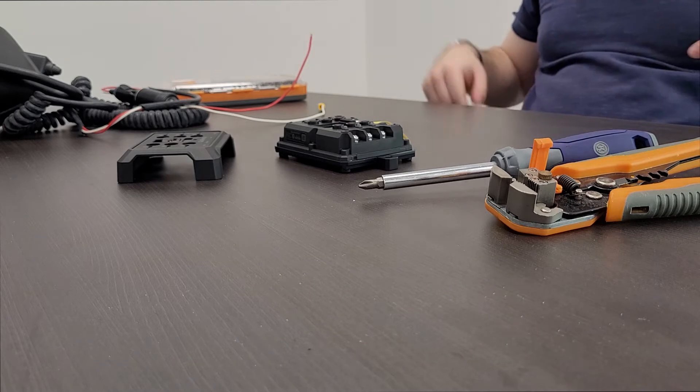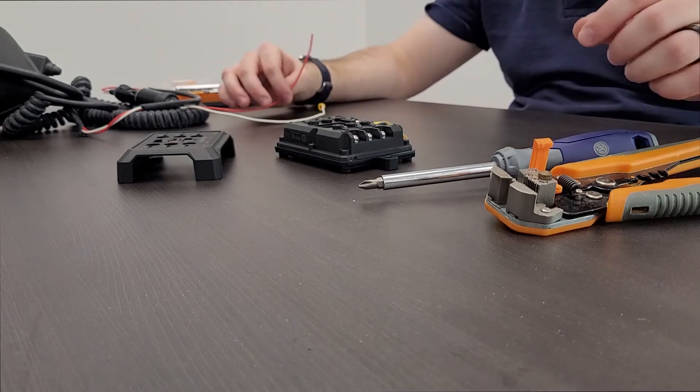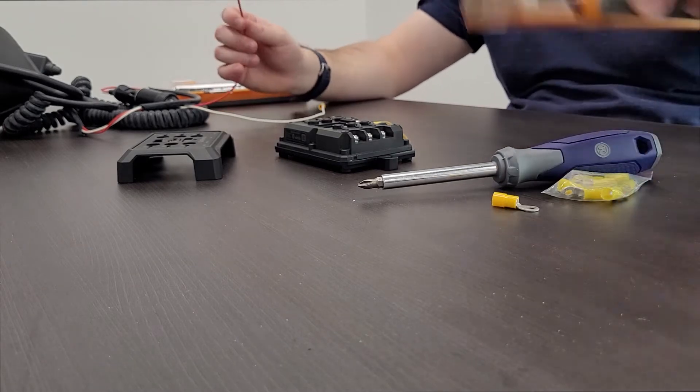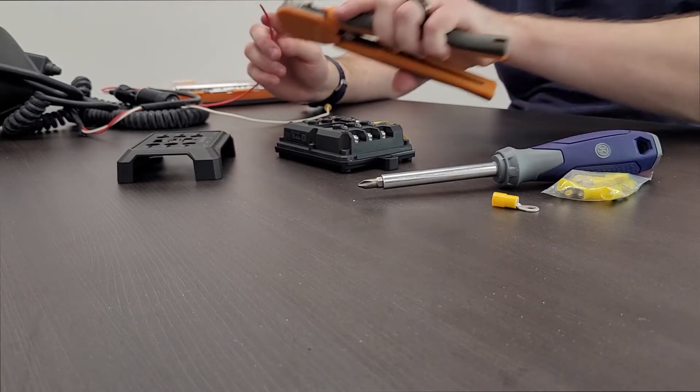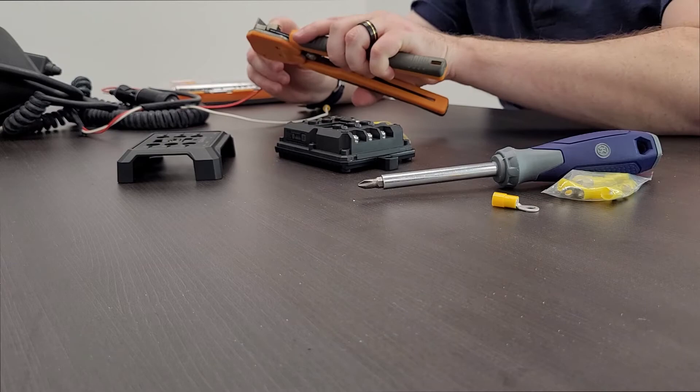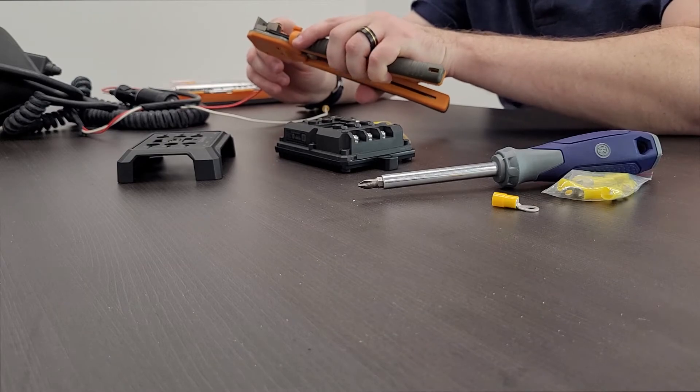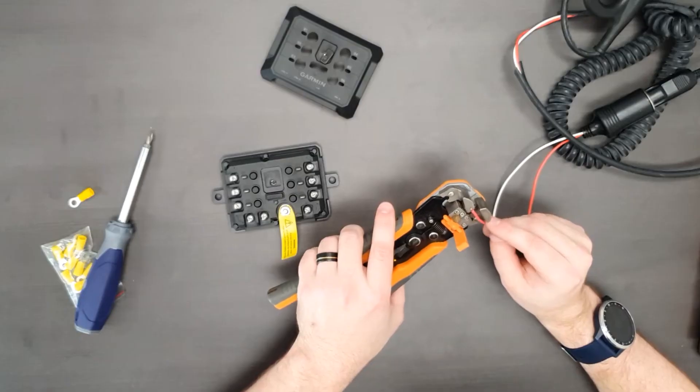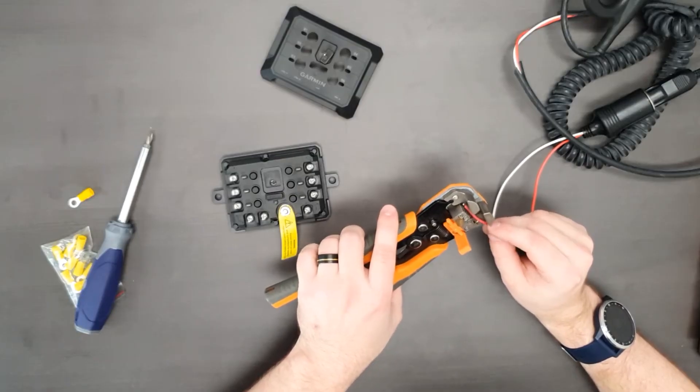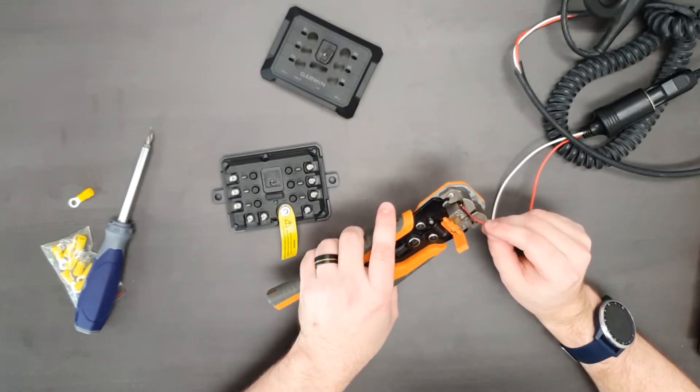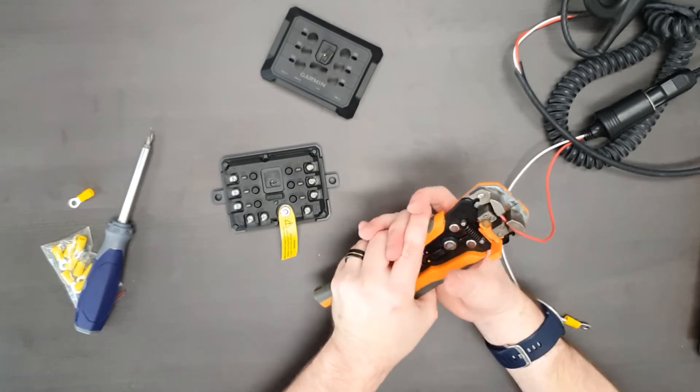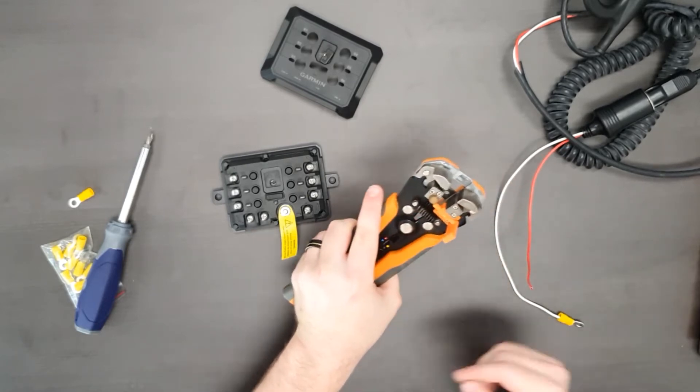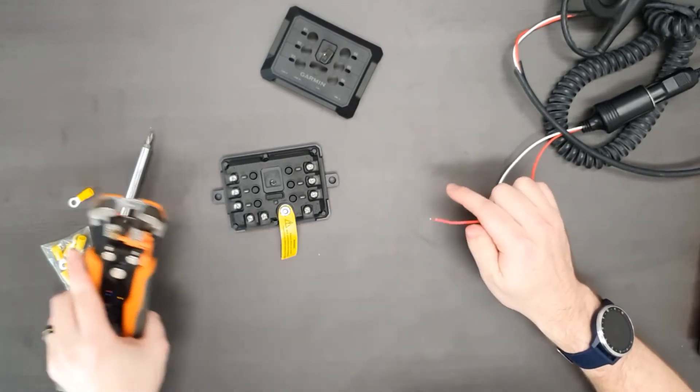Let's get started. In this example here I'm going to wire up the spotlight to the power switch itself. First off you're going to want to strip the wire. Just give yourself enough room. Cut. Done.